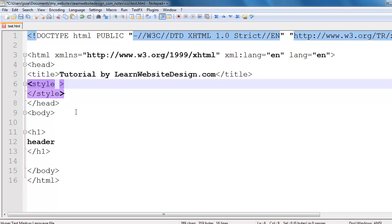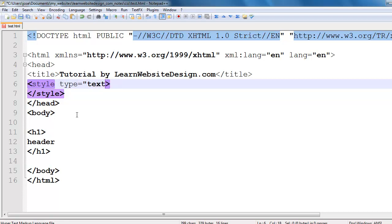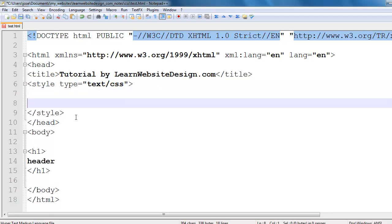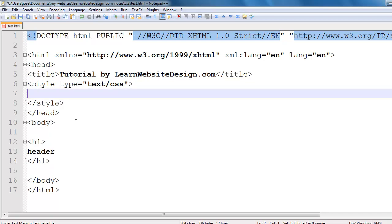Within the opening style tag, you have to include the type attribute with a value of text/CSS. Now on this document, because the only content I have is a level 1 header, I am going to apply the styles to that level 1 header.